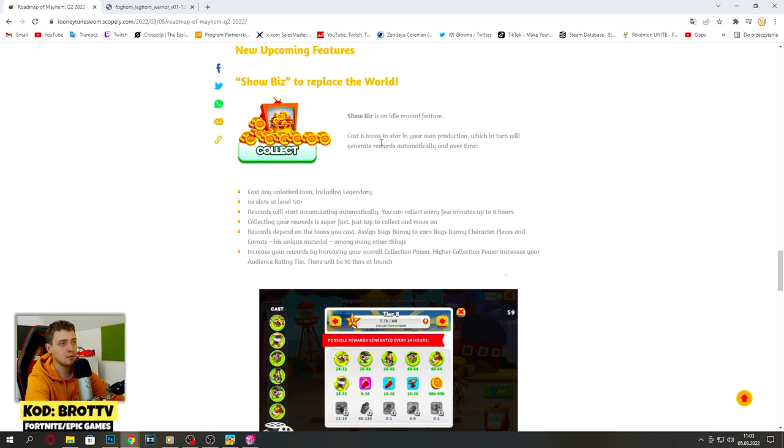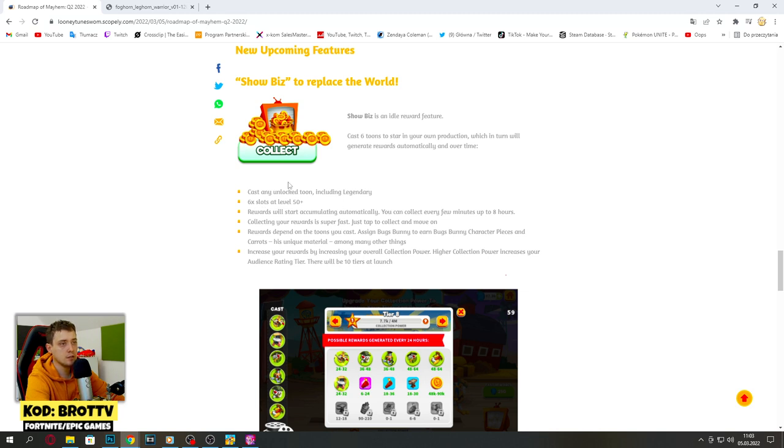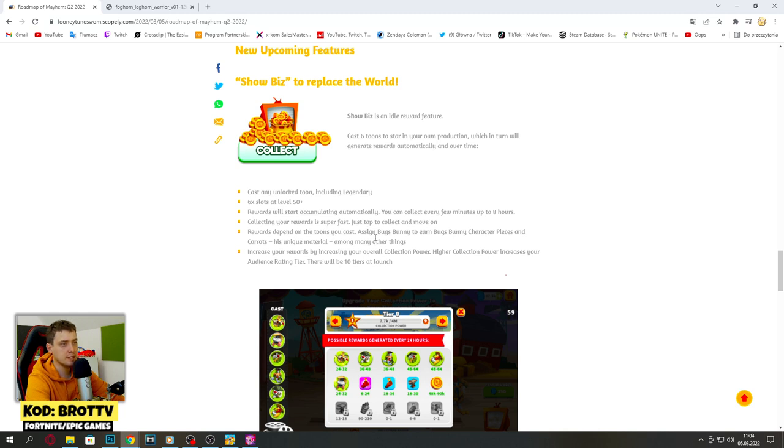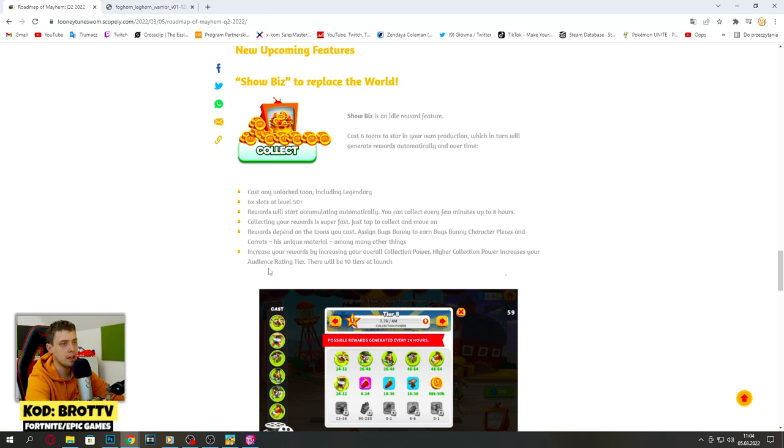Cast six tunes to start in your own production which will generate rewards automatically over time. Cast any unlocked tune including legendary, six slots. At level 50 plus, rewards will start accumulating automatically. You can collect every few minutes up to eight hours. Rewards depend on the tune you cast. Assign Bugs Bunny to earn Bugs Bunny character pieces and carrots, his unique materials, among many other things. Increase your rewards by increasing your overall collection power. Higher collection power increases your audience rating tier.